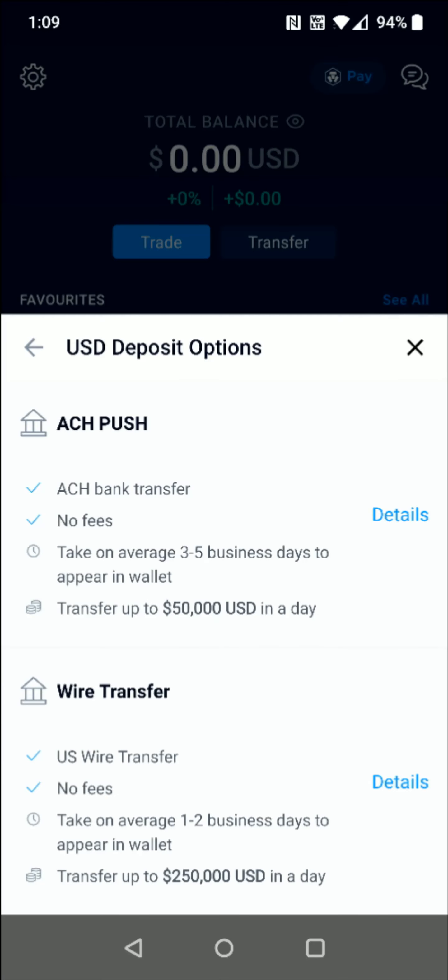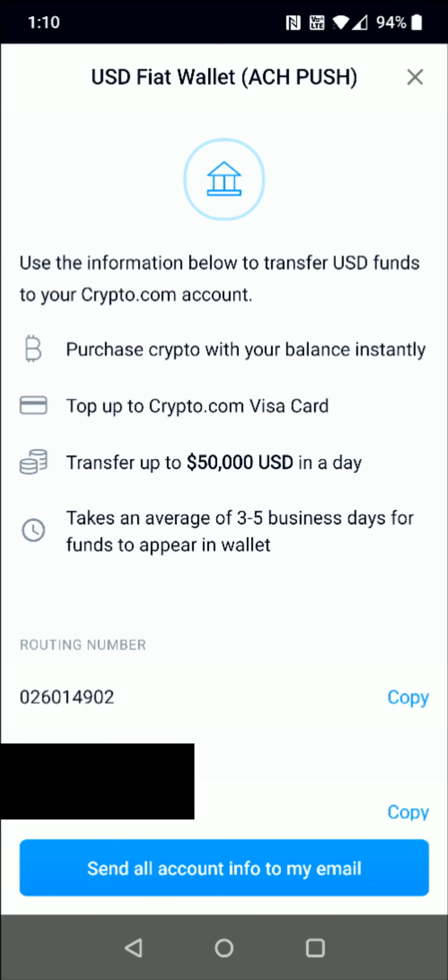We have a couple of different options for depositing. Most of you guys are going to use the ACH option, and that's what I'm going to use for the example in this video, so I'm going to click where it says Details. This takes us to a page that gives us the information we need to set up a transfer from our bank account to our crypto.com wallet. If you want, you can have this info sent to an email by clicking the option at the bottom.